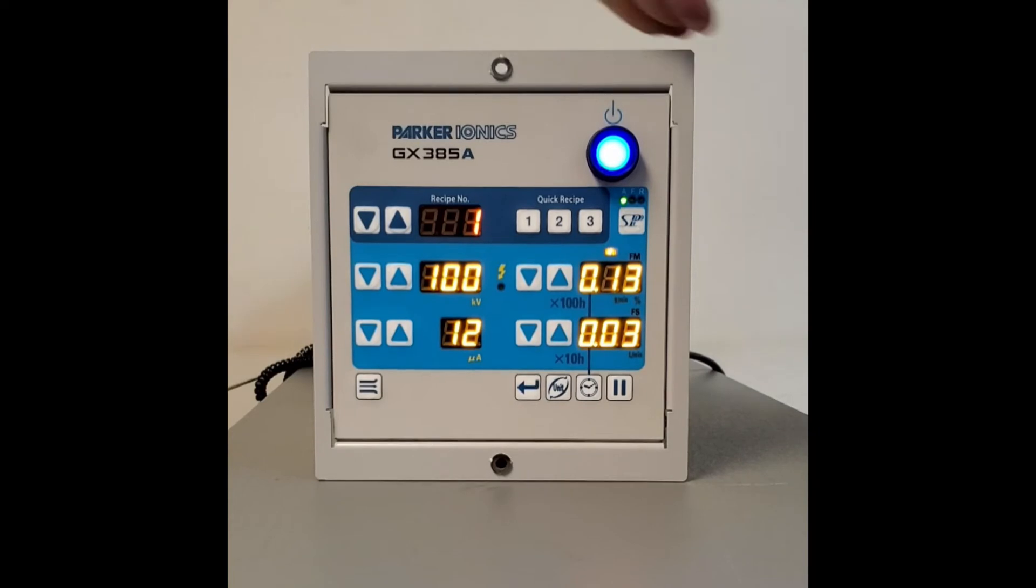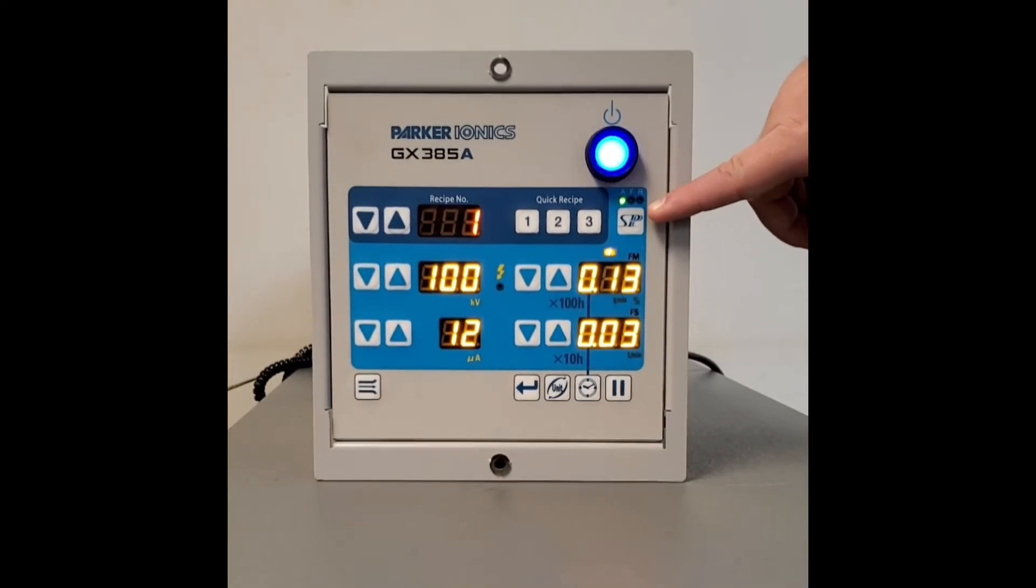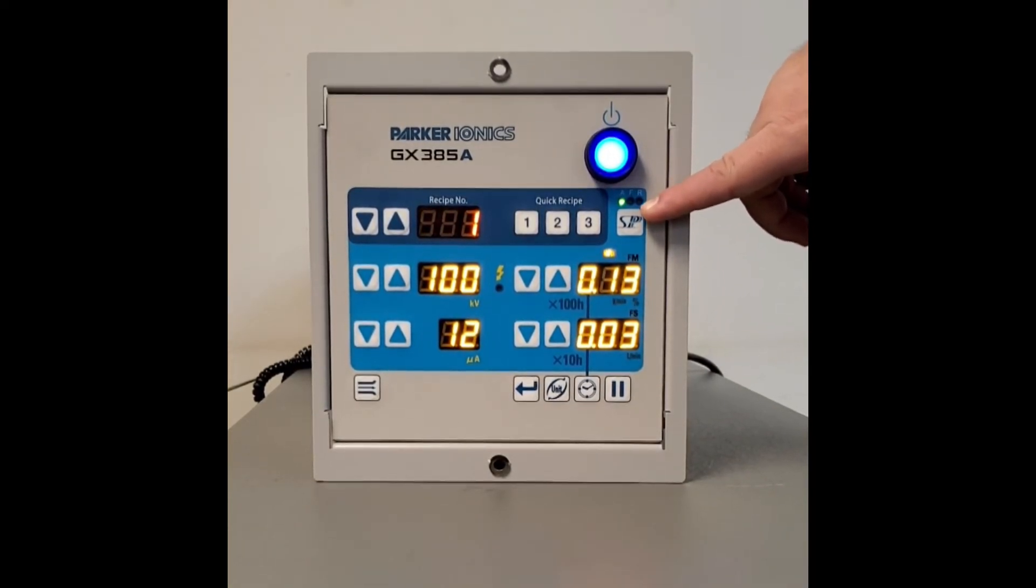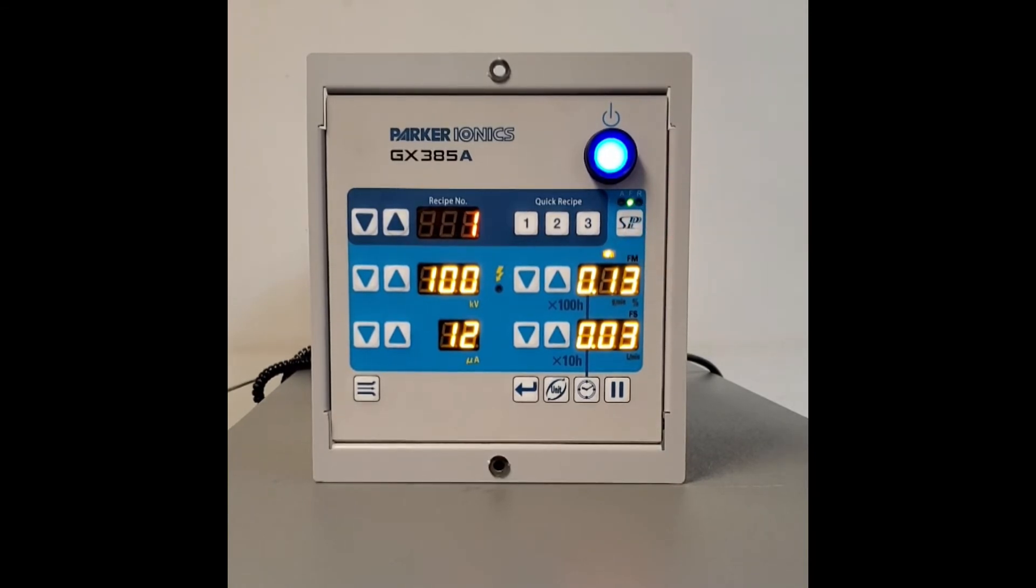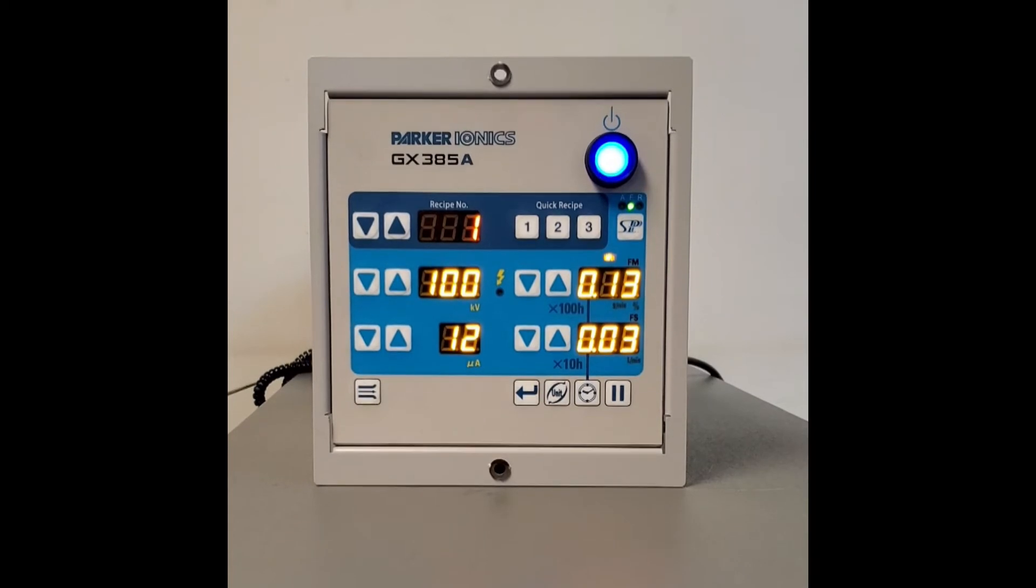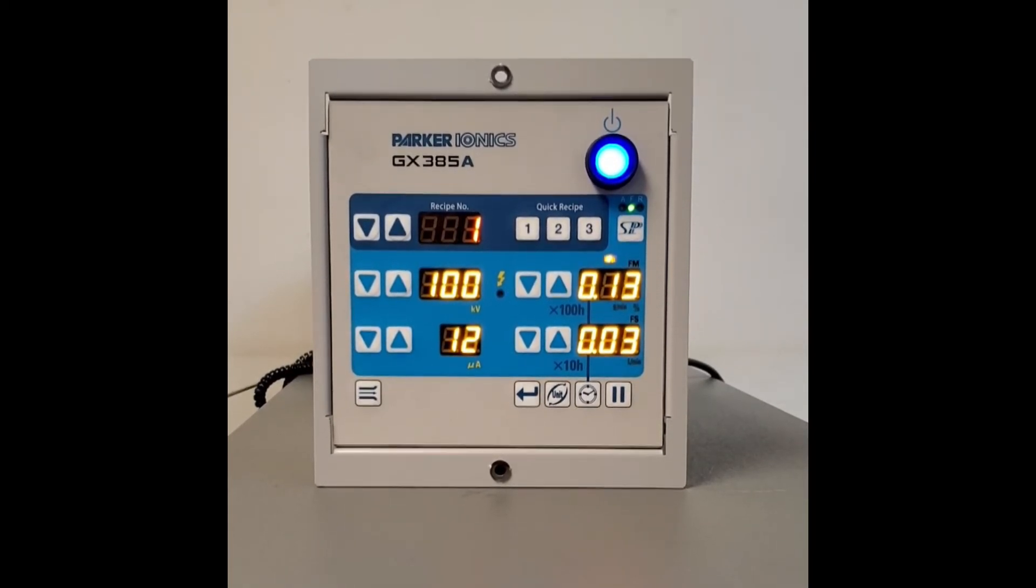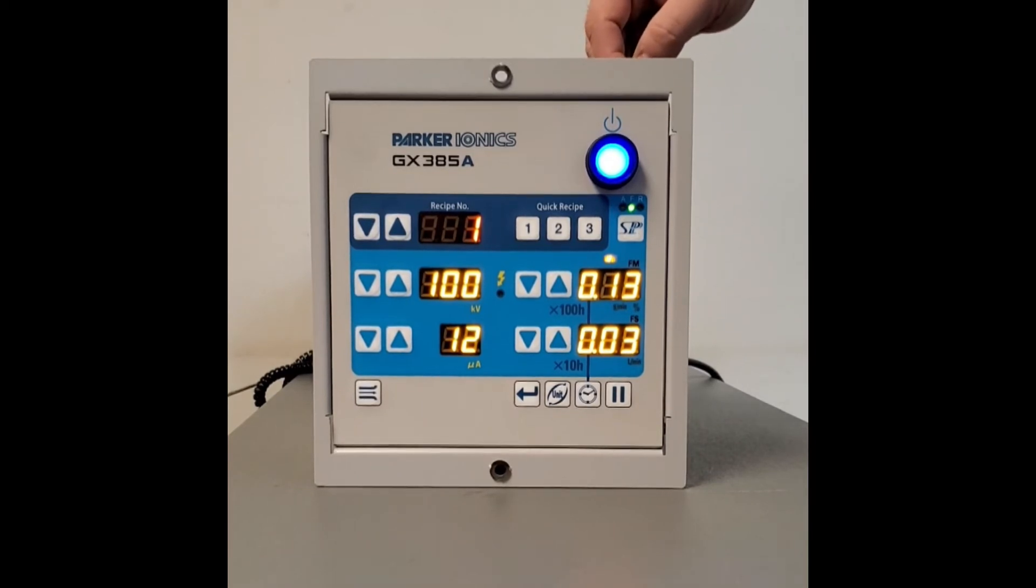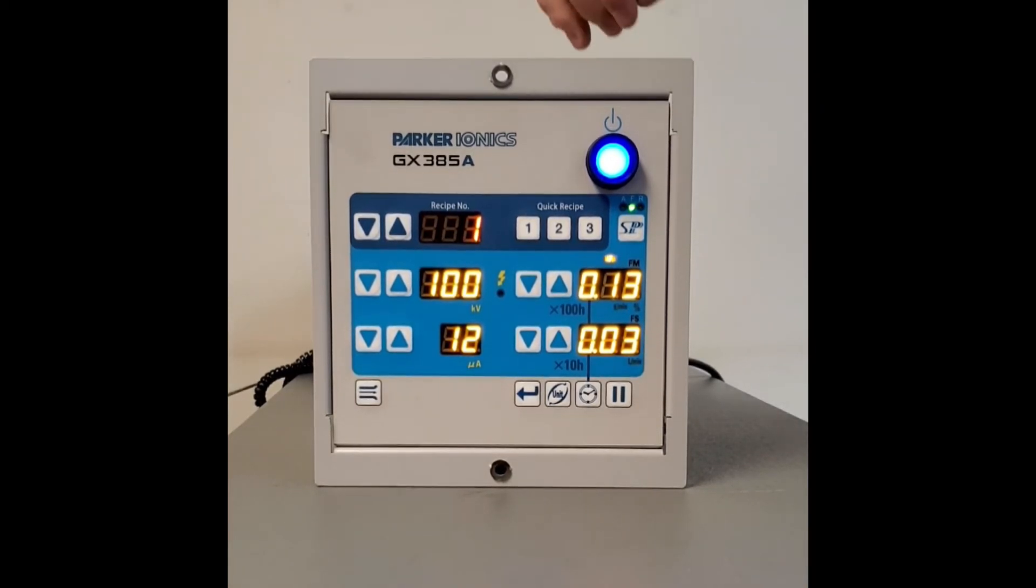Once we have this done, we need to lock this recipe in. Yes, the super pulse power mode, we moved to the F. Now, this is our setup for most painting conditions that painters are going to see. Once we have this set, we're going to go ahead and lock it in.